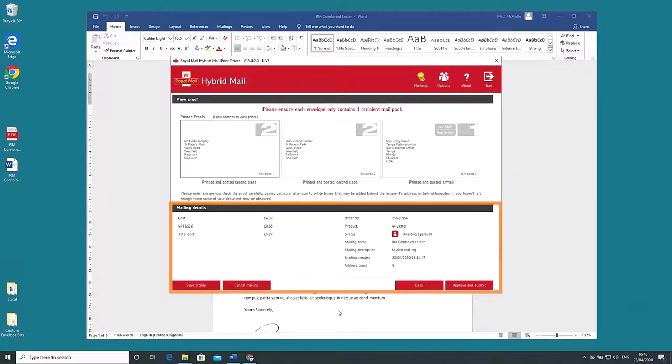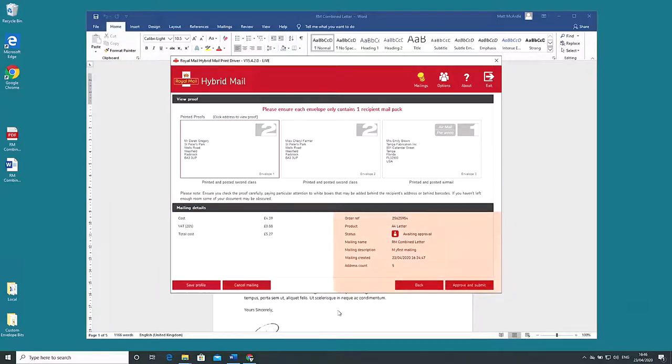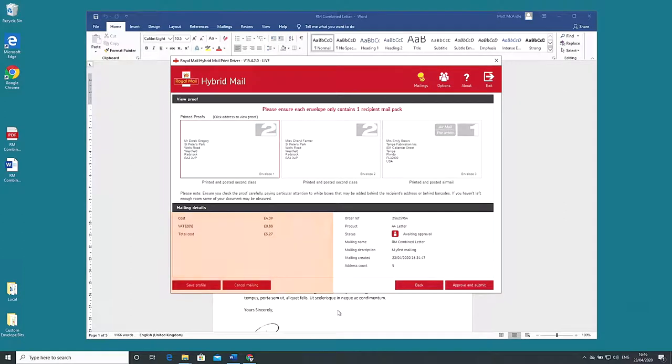Below view proof is the mailing details section. On the right details about the order and on the left the cost of your mailing.